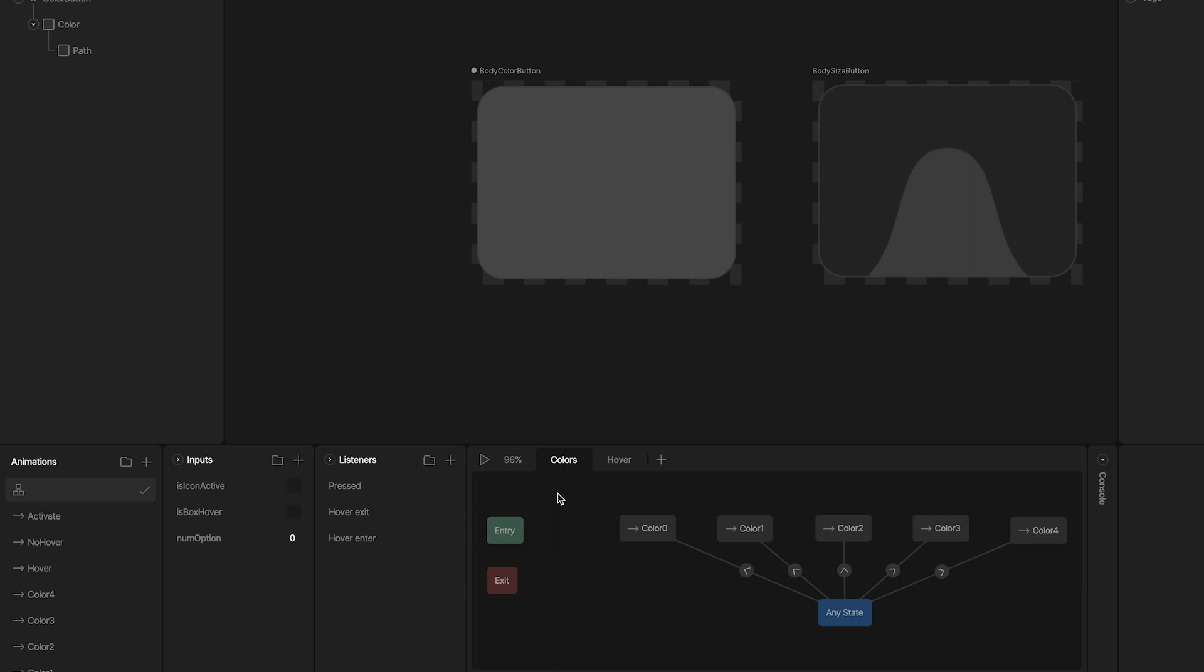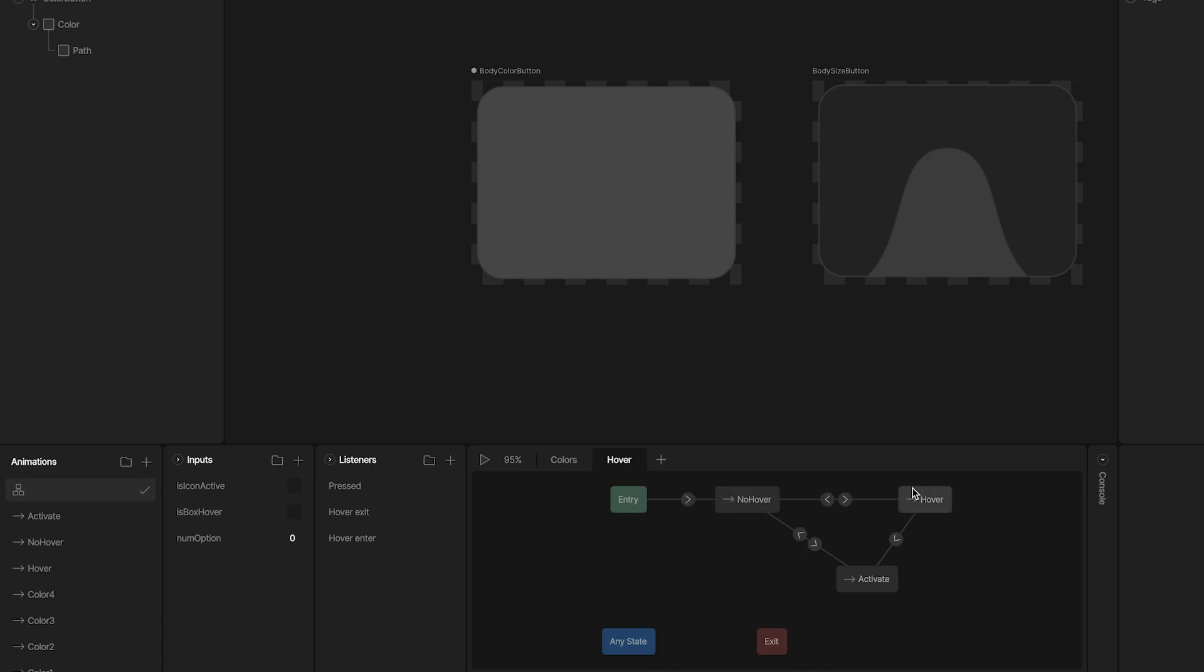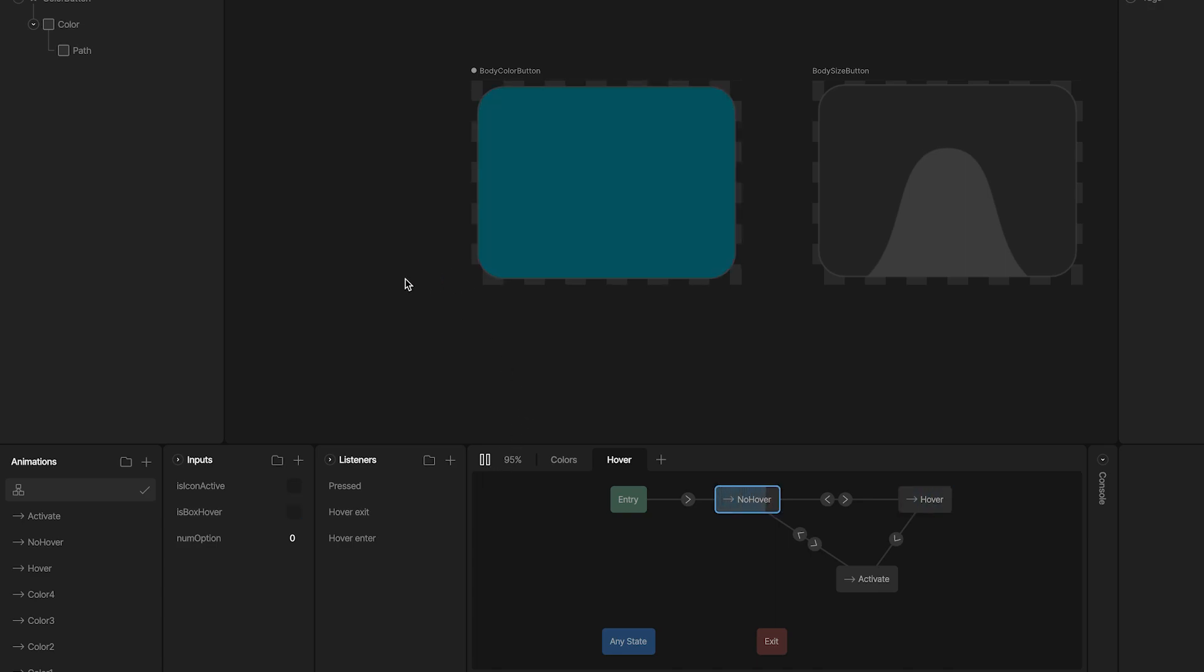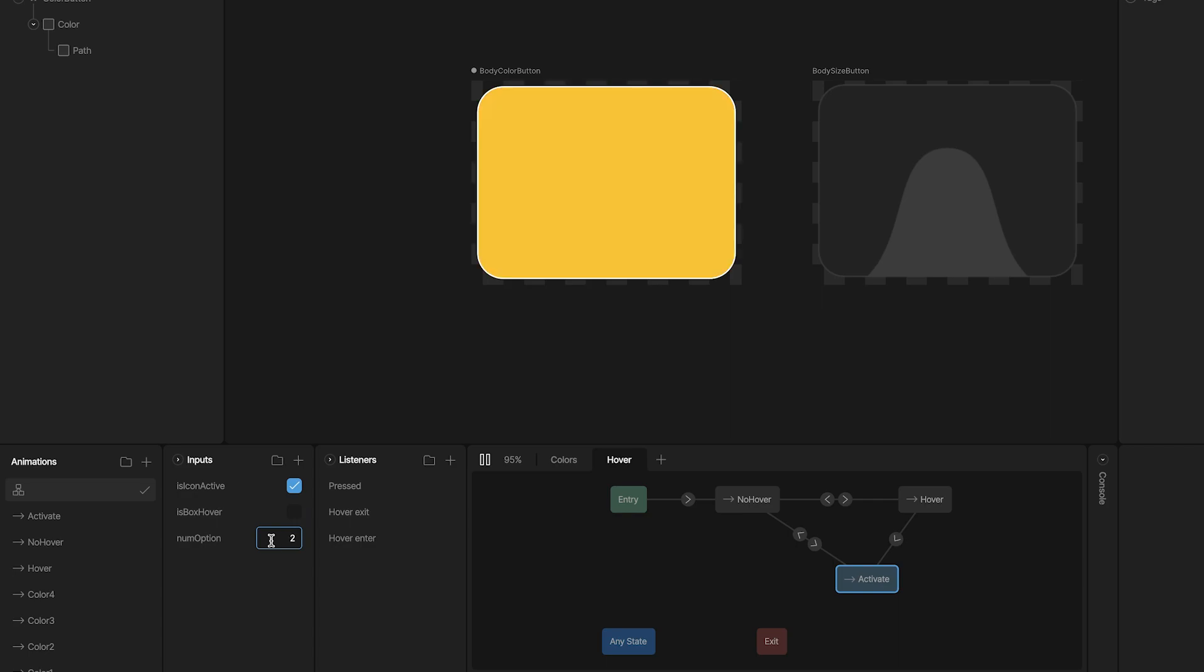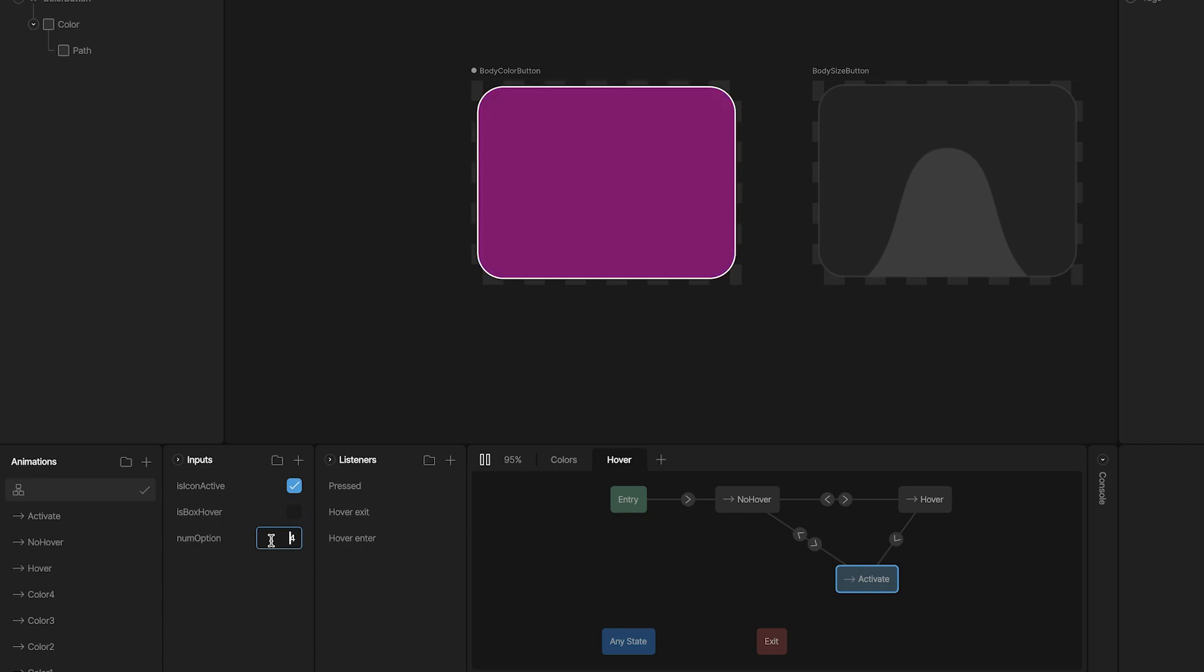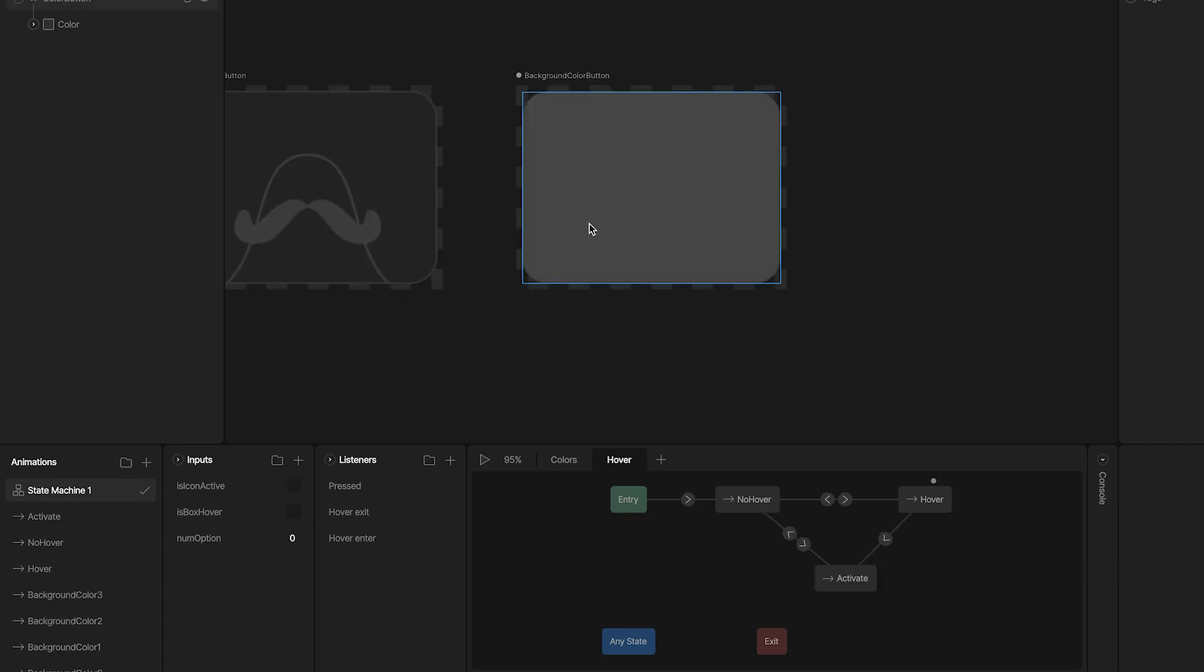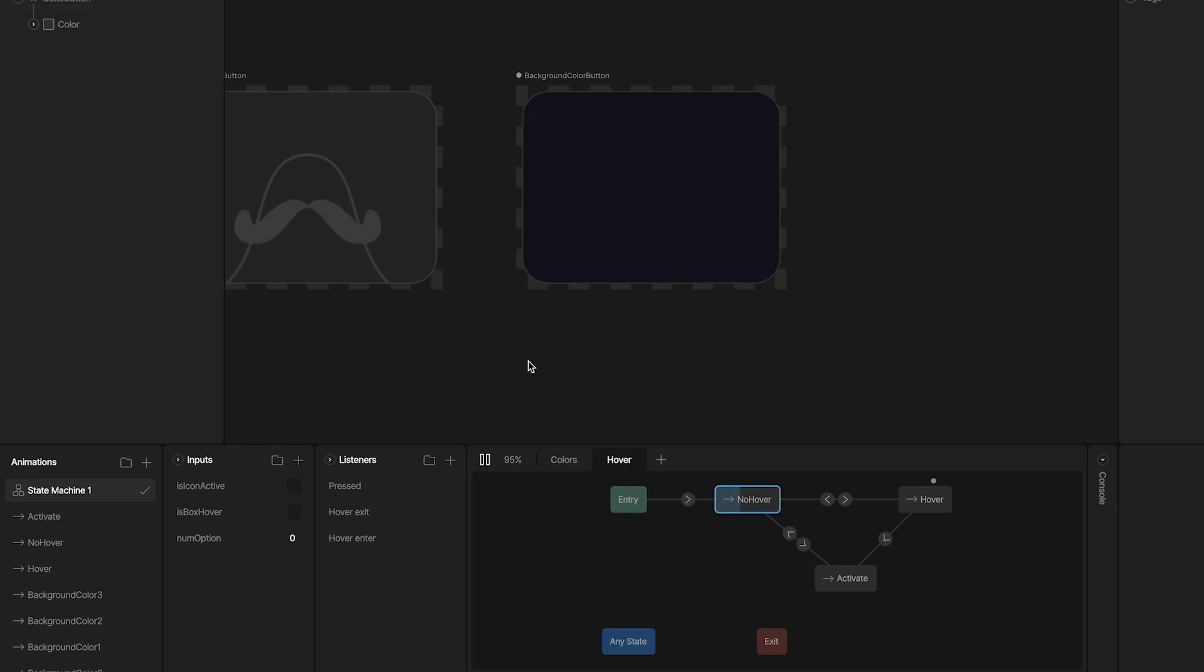The layer structure is similar to the icons. I have one layer for colors and another for hover and activate states. When I play the machine, I can hover, activate, or deactivate using the inputs, and I can change the color using the numoption input. The background button works the same way.